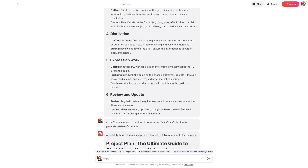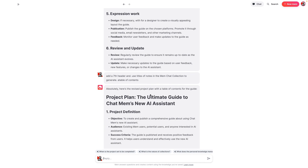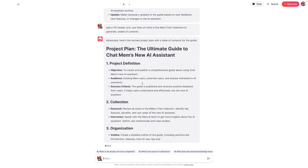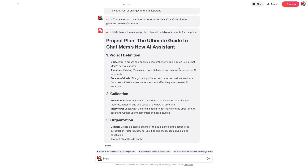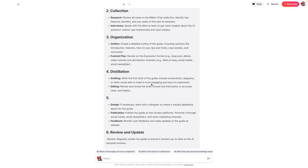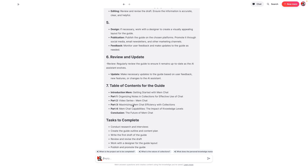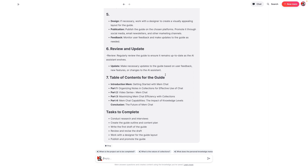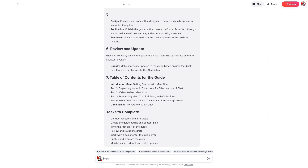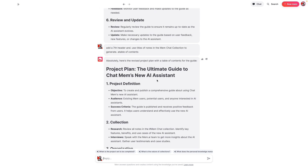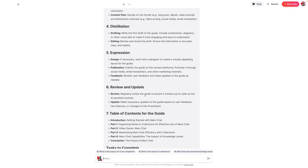Everything is based on whatever information you're giving it. I have a second brain project template, and based on the way that template is organized, it's actually determining what kind of output it should give me. Most of the time it comes up with a pretty good outline. You can see here it used some of the notes in the MemChat collection but it didn't use all of them, which I haven't been too thrilled with — but that happens occasionally. At least it gives us a starting point, and now we basically have a project plan for the ultimate guide to Mem's new chat assistant.